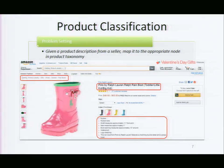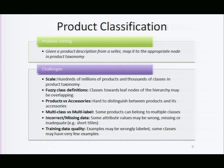Moving on to product classification: we have a giant product taxonomy that customers browse to discover products. A product like a range hood sits in a particular path within this taxonomy, and we use attributes like title and description to make classification decisions. This is a challenging multi-class classification problem with over 20,000 leaf nodes, structured as a hierarchy — still a fairly large-scale classification problem where many classes are difficult to distinguish.